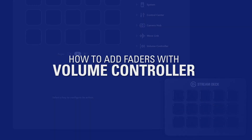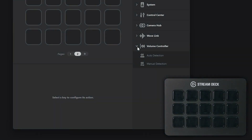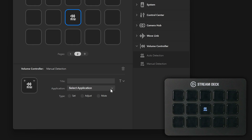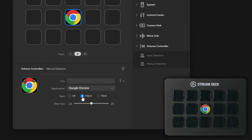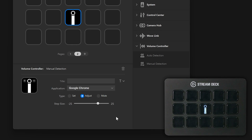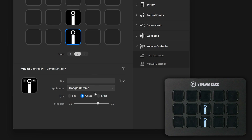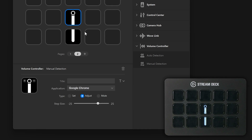Next, Volume Controller. On your actions list on the right, drag the Volume Controller Manual Detection action onto a key. Choose your application from the list you would like to control, and change the type to Adjust. Choose your step size, or how much you'll adjust the application's volume per press of the key, and then do this again for adjusting the other direction. Drag another manual detection action to a key above or below, choose the application, and set the step size. For the action on top, be sure to choose a positive step size, and on the bottom, choose a negative step size.